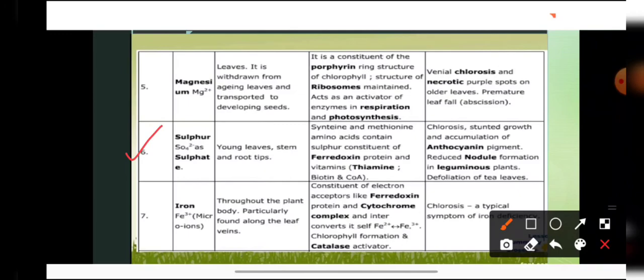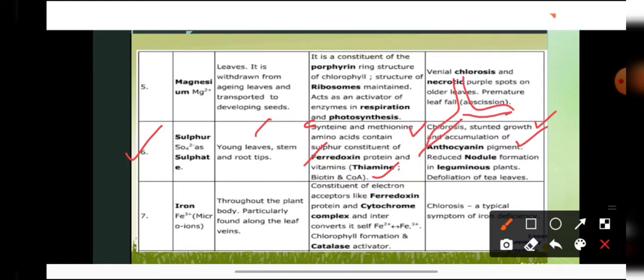Sulfur is absorbed in the form of sulfate ions and is required in younger leaves, stems, and root tips. It is an important component of the amino acids cysteine and methionine, of ferredoxin protein, and of vitamins like thiamine and biotin, as well as coenzyme A. Sulfur deficiency causes chlorosis, stunted growth, accumulation of anthocyanin (a purple pigment), reduced nodule formation in leguminous plants, and defoliation — particularly observed in tea plants.